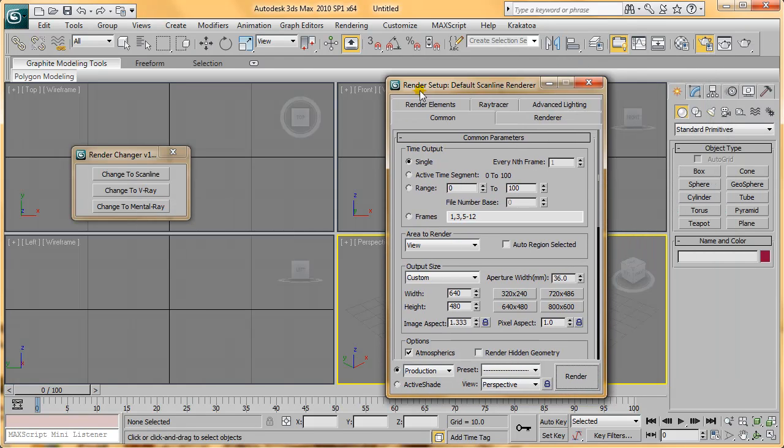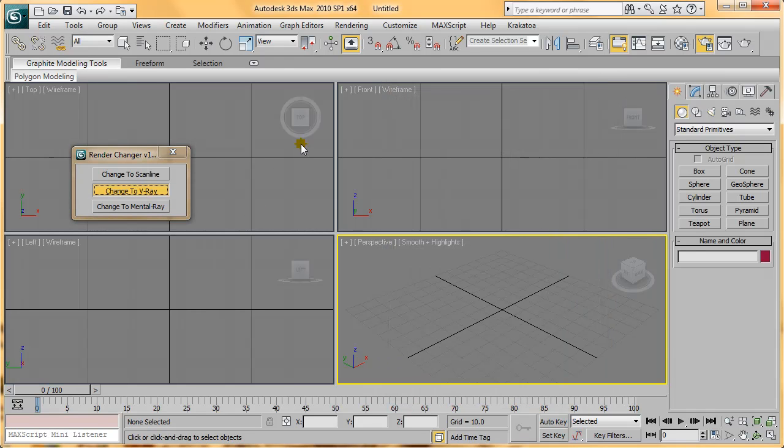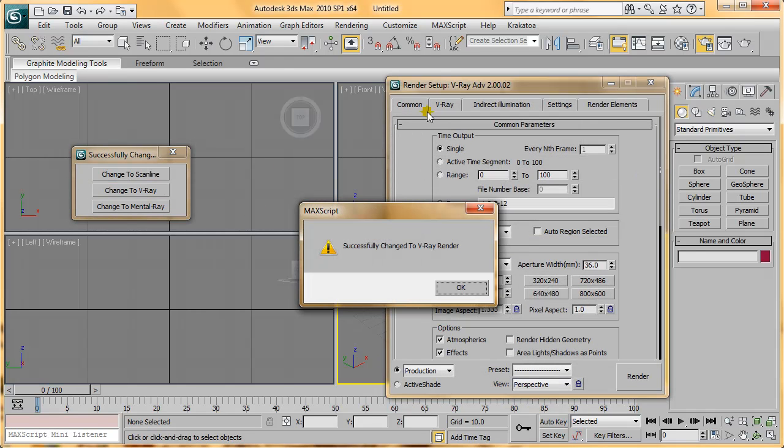For example, I have the Render Setup set to Default Scanline Renderer. When I press Change to V-Ray, it will change the Render Setup to V-Ray with a message popping up saying you have successfully changed to V-Ray Renderer.